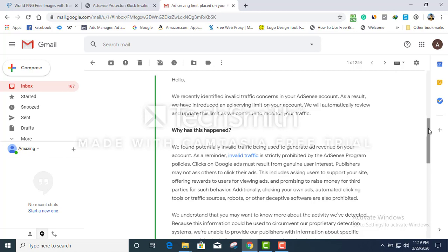As a result, his ad serving has been limited and his account is being reviewed by a specialist. This can actually happen to everybody and anyone.